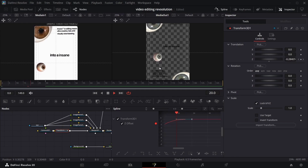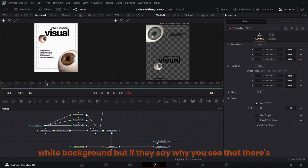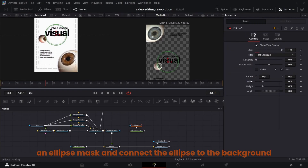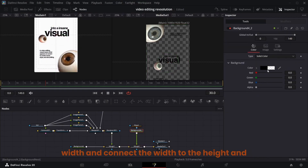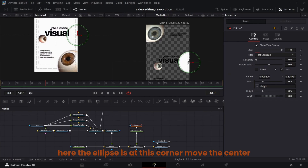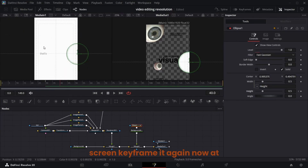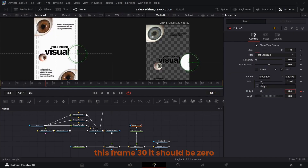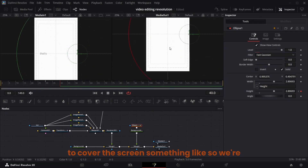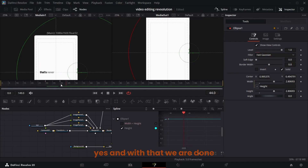Play it — yes that looks good. At frame 30 we have to do the ellipse wipe. Get a background node and an ellipse mask, connect the ellipse to the background. In the ellipse create the expression at width, connect the width to the height, and make the background color white. The ellipse is at a corner — move the center. At frame 30 keyframe the height, go to around frame 40 where it covers the entire screen and keyframe it again. At frame 30 the height should be zero, at frame 40 it should cover the screen. Take this ellipse to Spline — something like this would do. With that we're done.